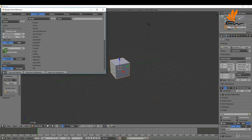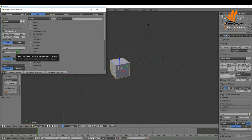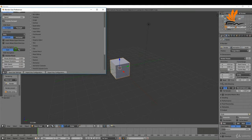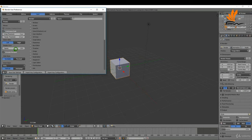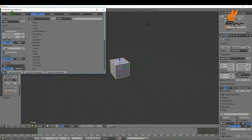The next one is emulate numpad. If you don't have a number pad on your keyboard this allows you to use the numbers across the top of your keyboard and I think that's more or less it on this page.